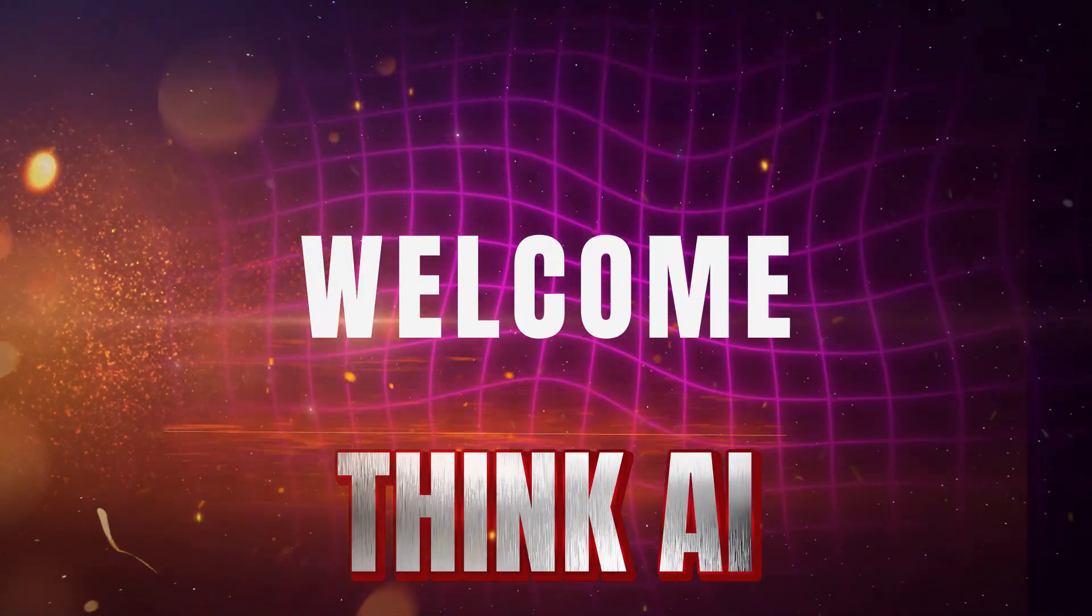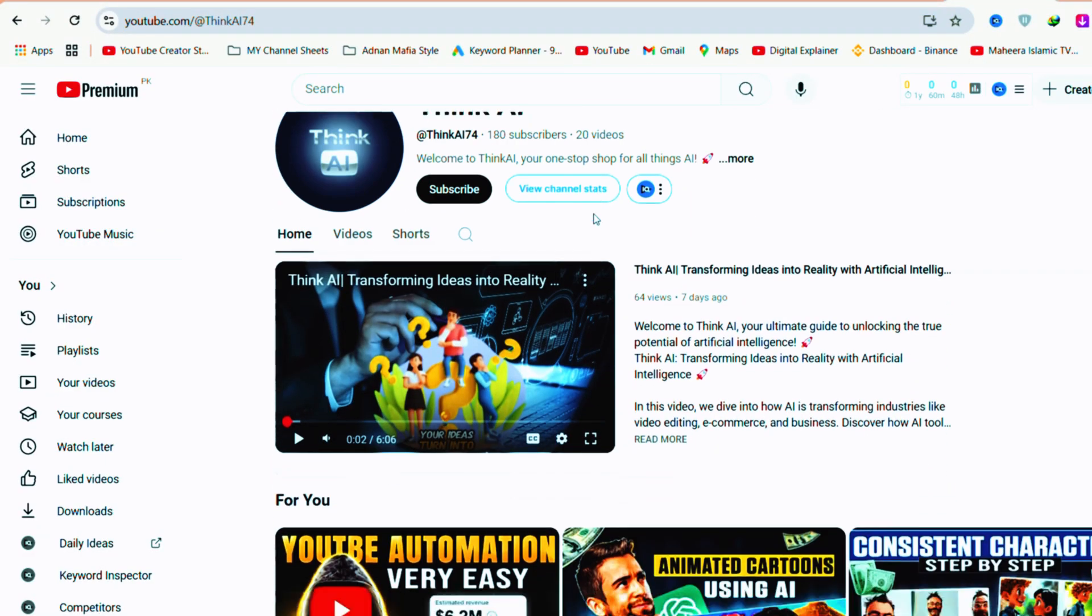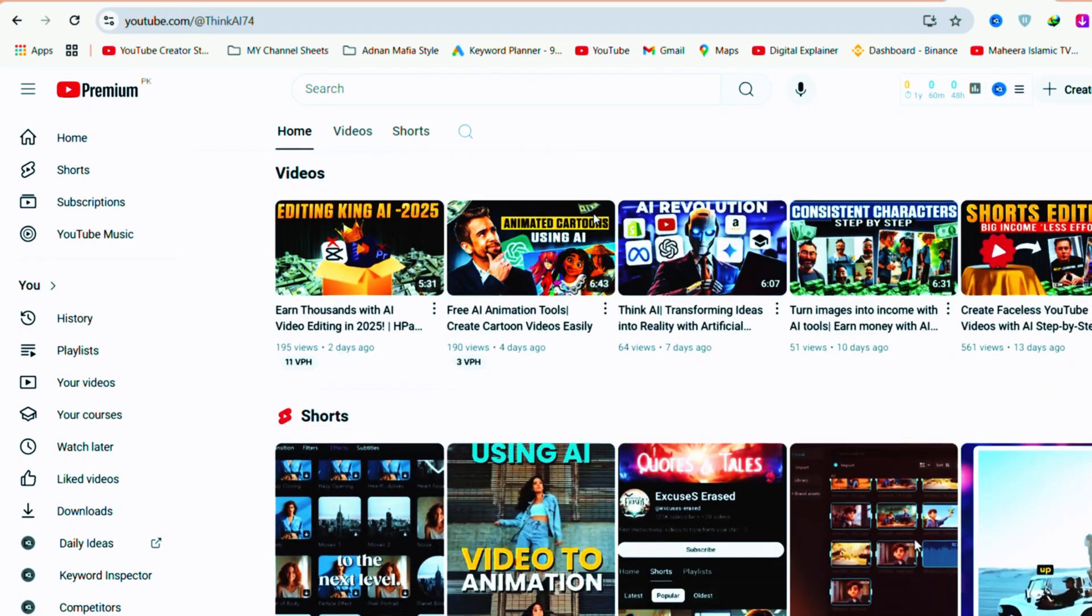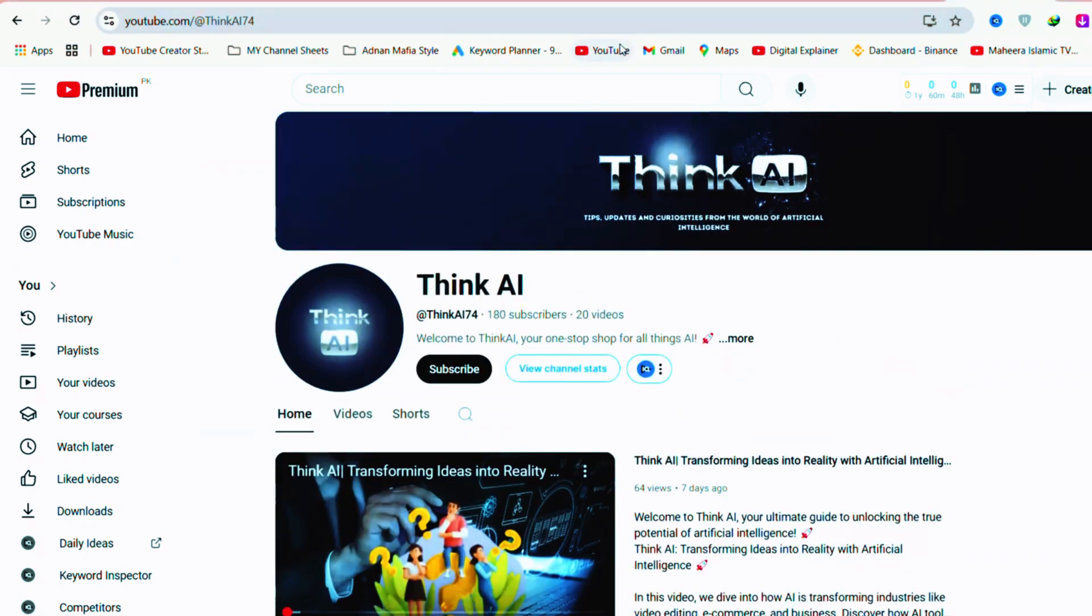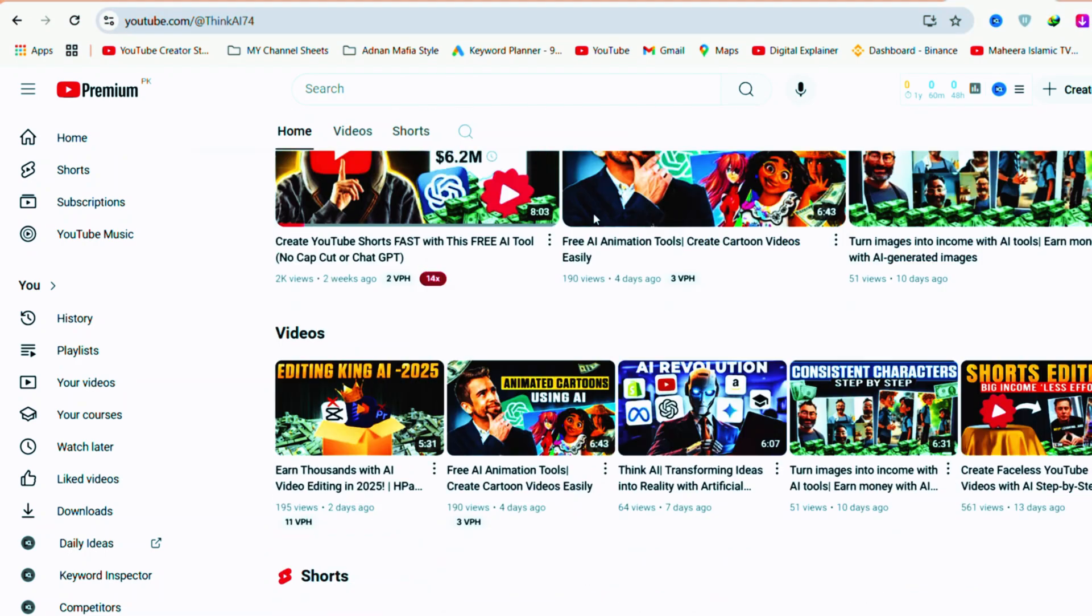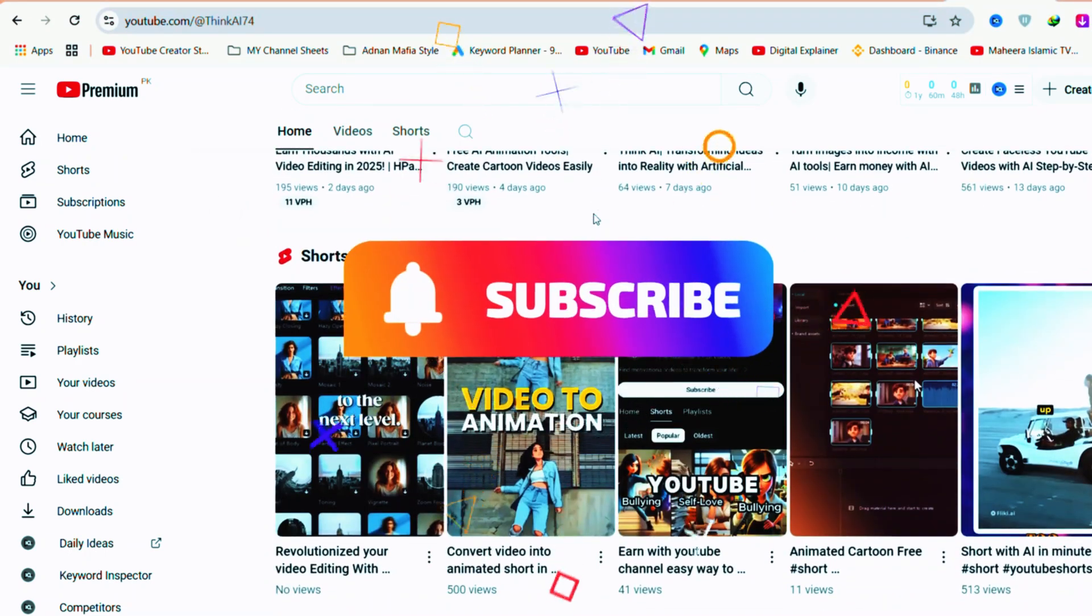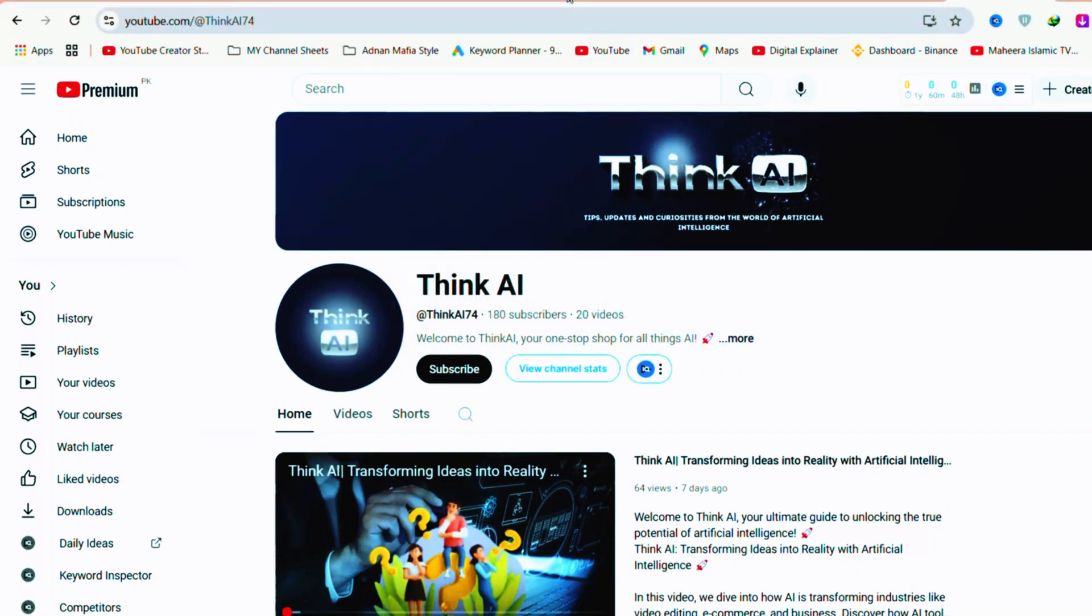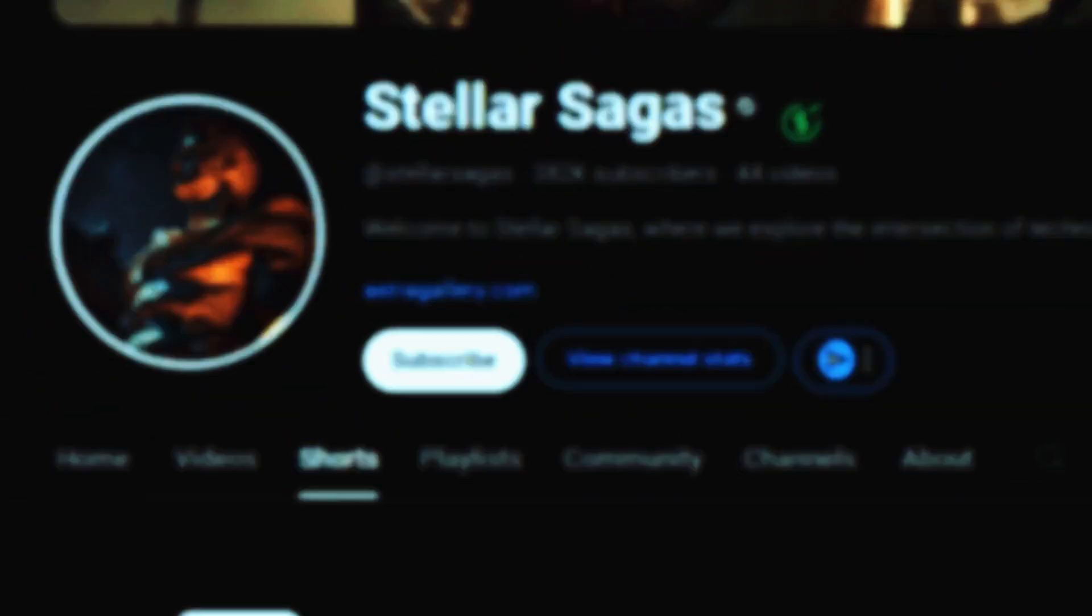Welcome to Think AI. If you haven't explored my channel yet, make sure to visit. On Think AI, you'll find informative and engaging videos about AI tools and technology. If you enjoy the content, don't forget to subscribe to the channel and hit the bell icon to stay updated with every new video. Let's dive into the video.